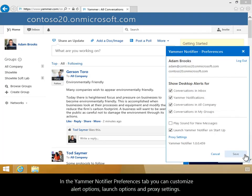In the Yammer Notifier Preferences tab, you can customize alert options, launch options, and proxy settings.